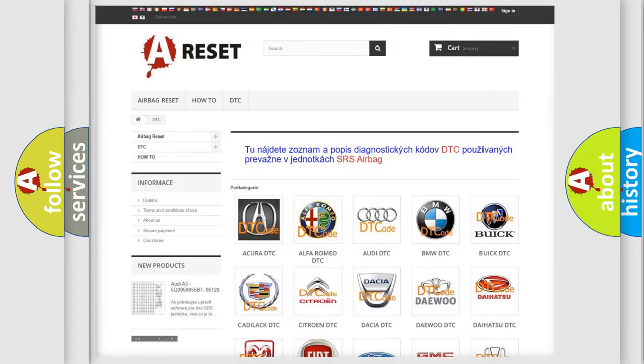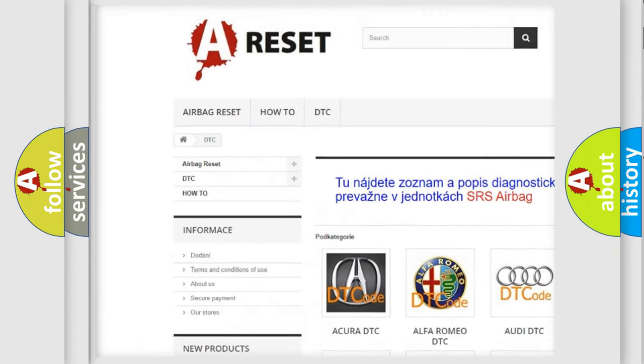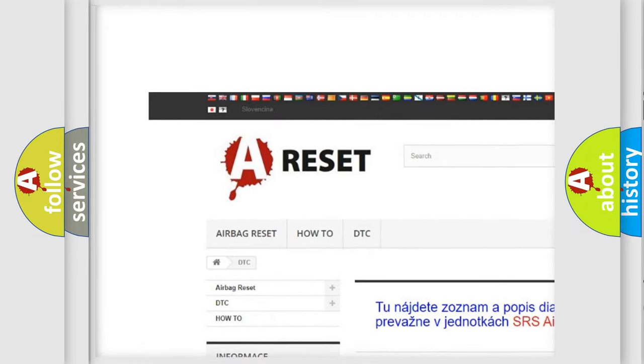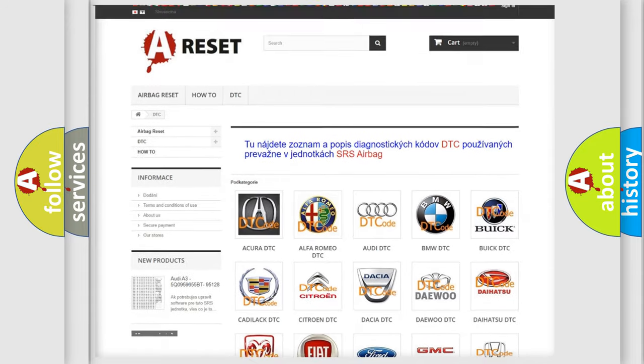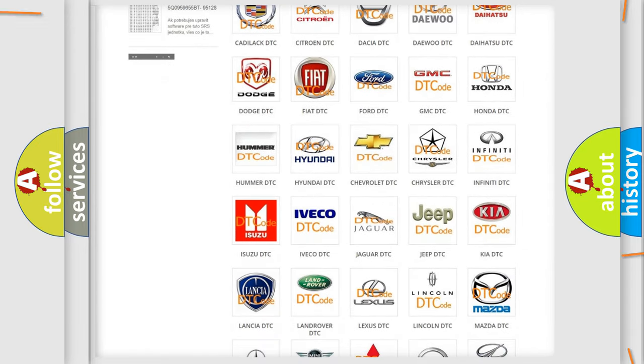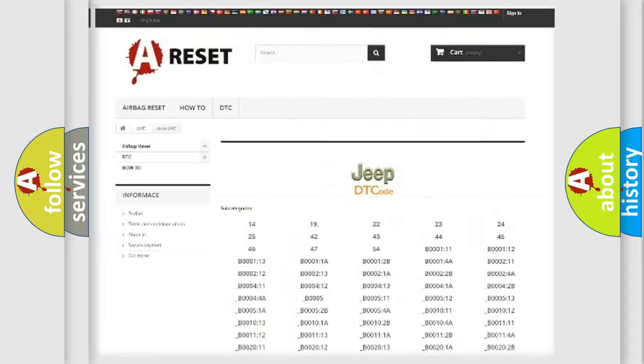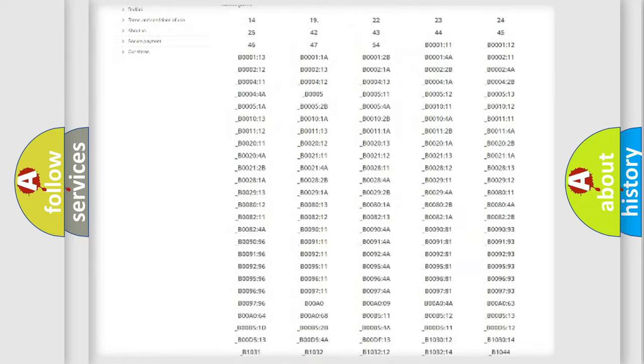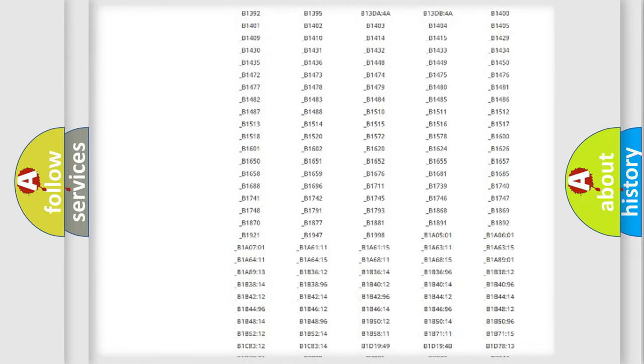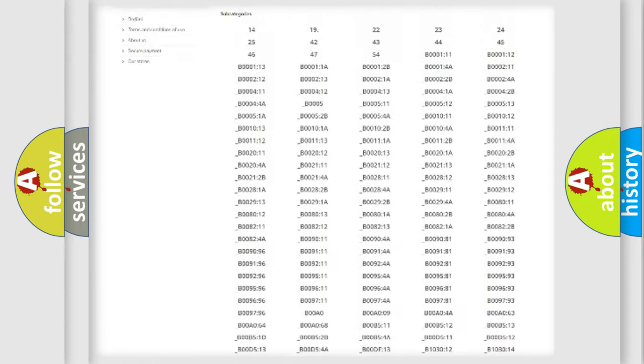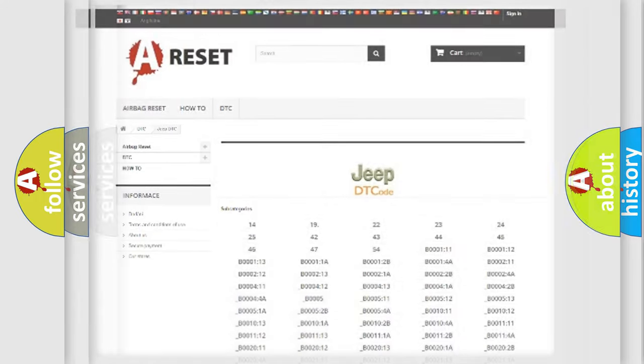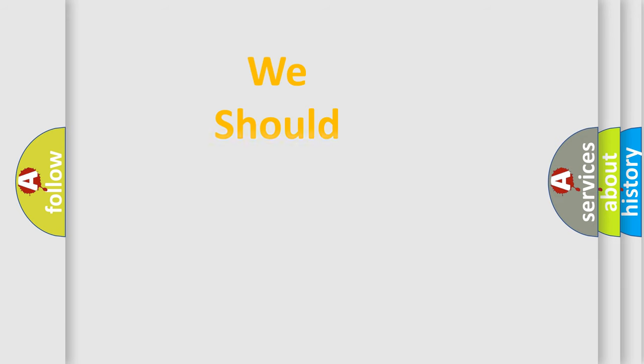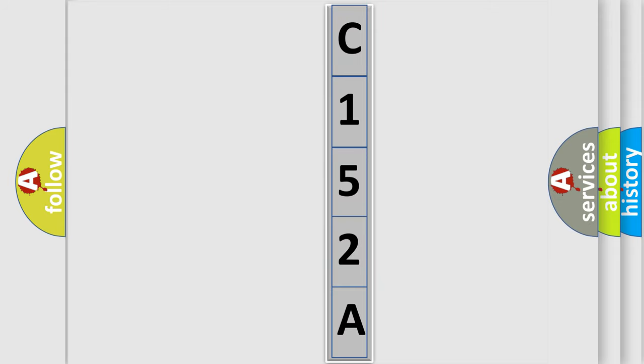Our website airbagreset.sk produces useful videos for you. You do not have to go through the OBD2 protocol anymore to know how to troubleshoot any car breakdown. You will find all the diagnostic codes that can be diagnosed in Jeep vehicles, and many other useful things. The following demonstration will help you look into the world of software for car control units.